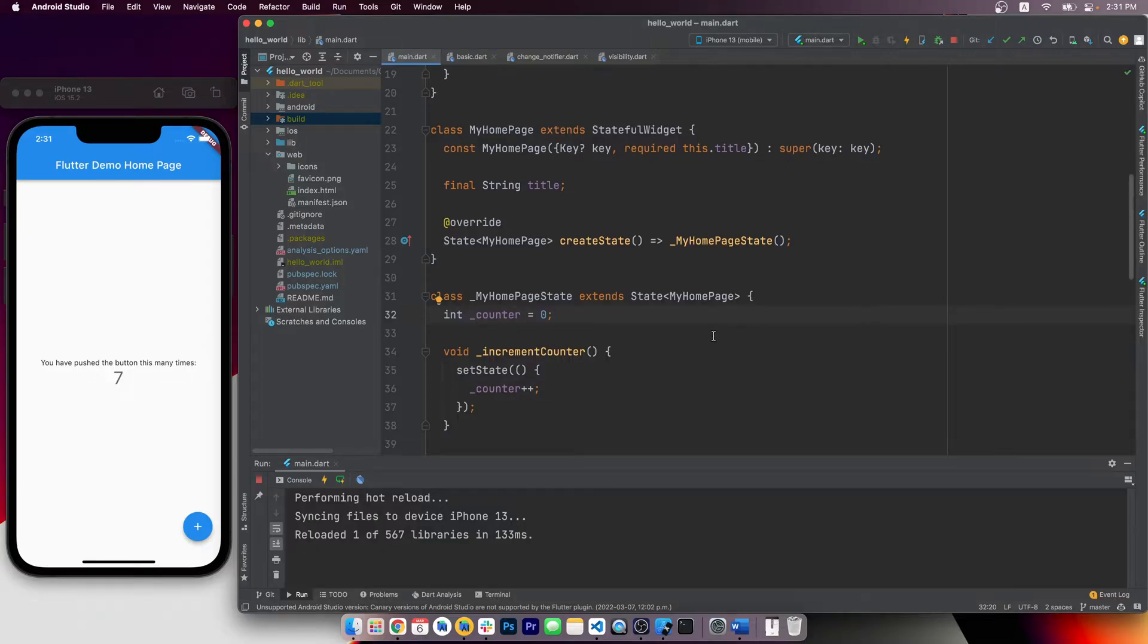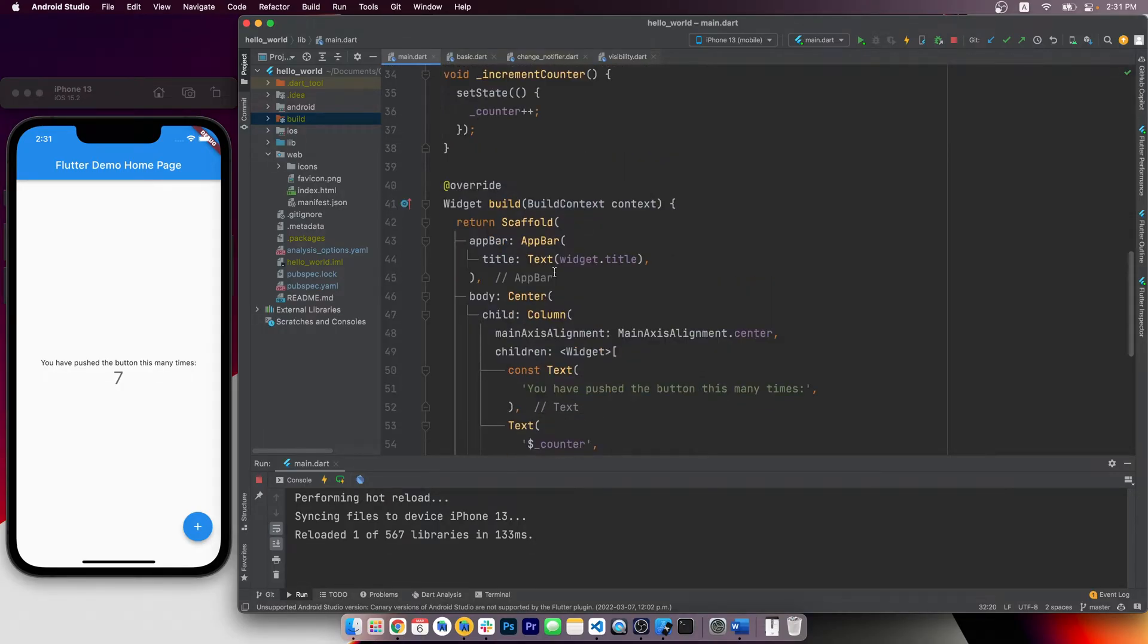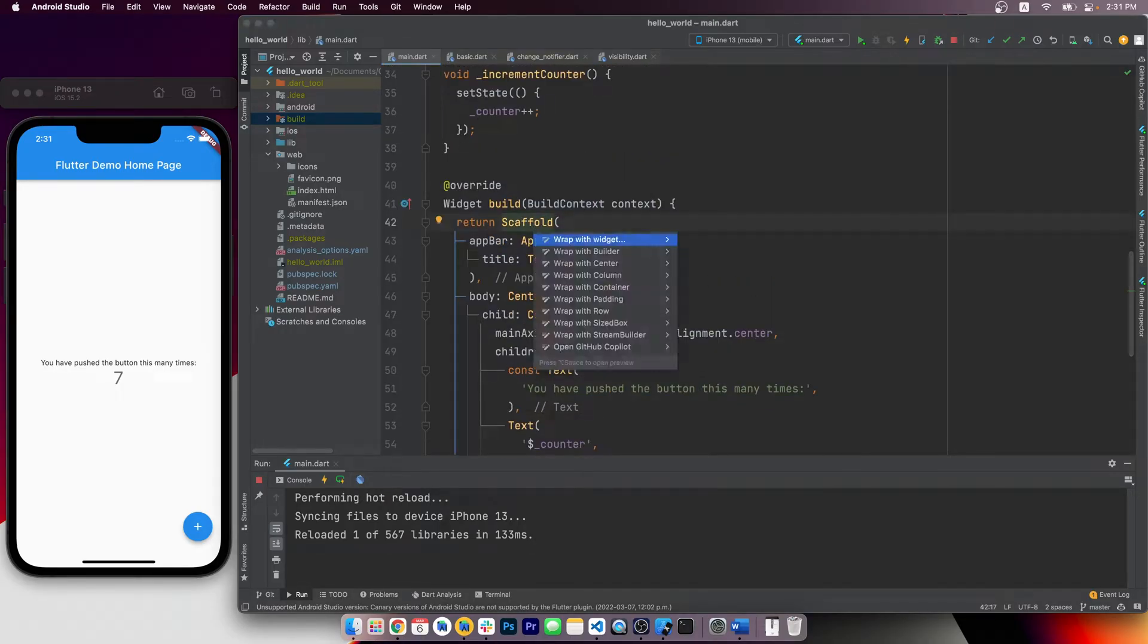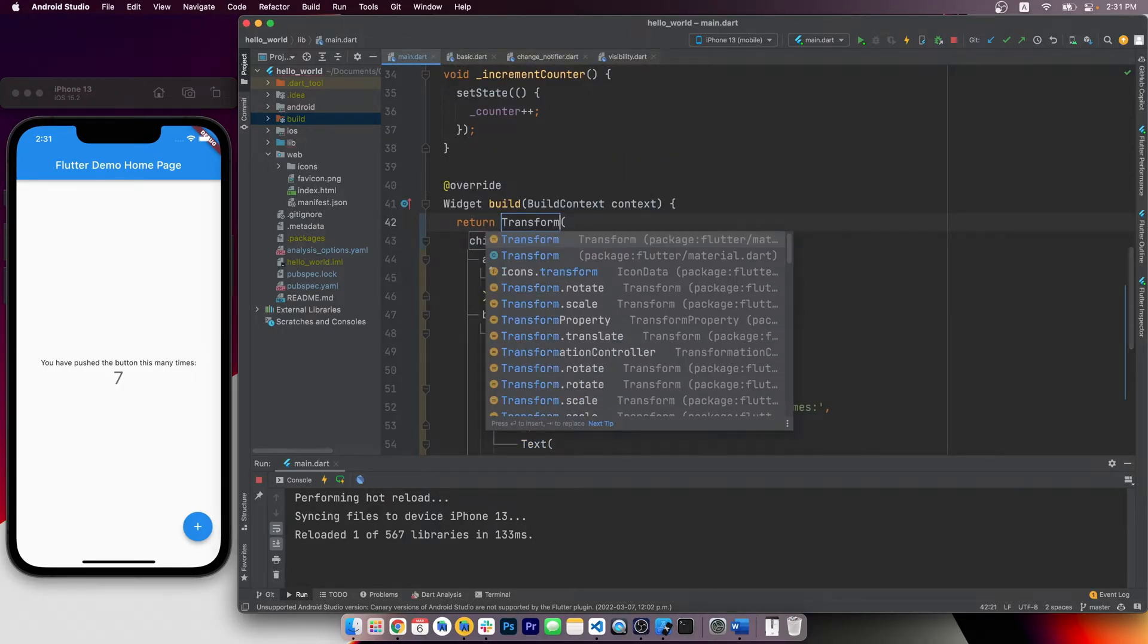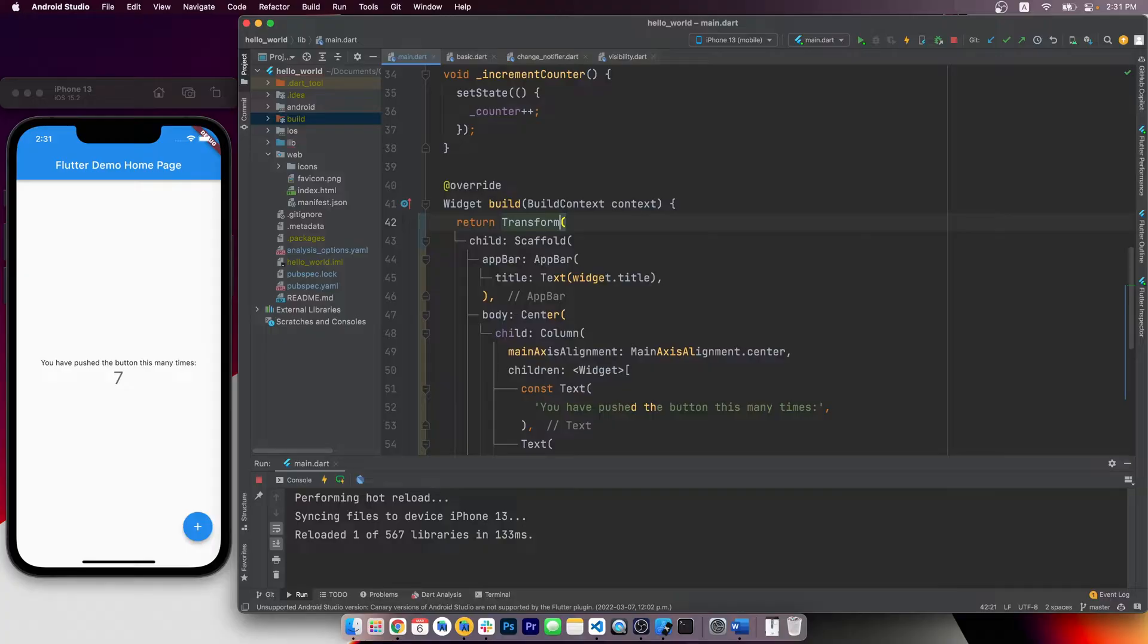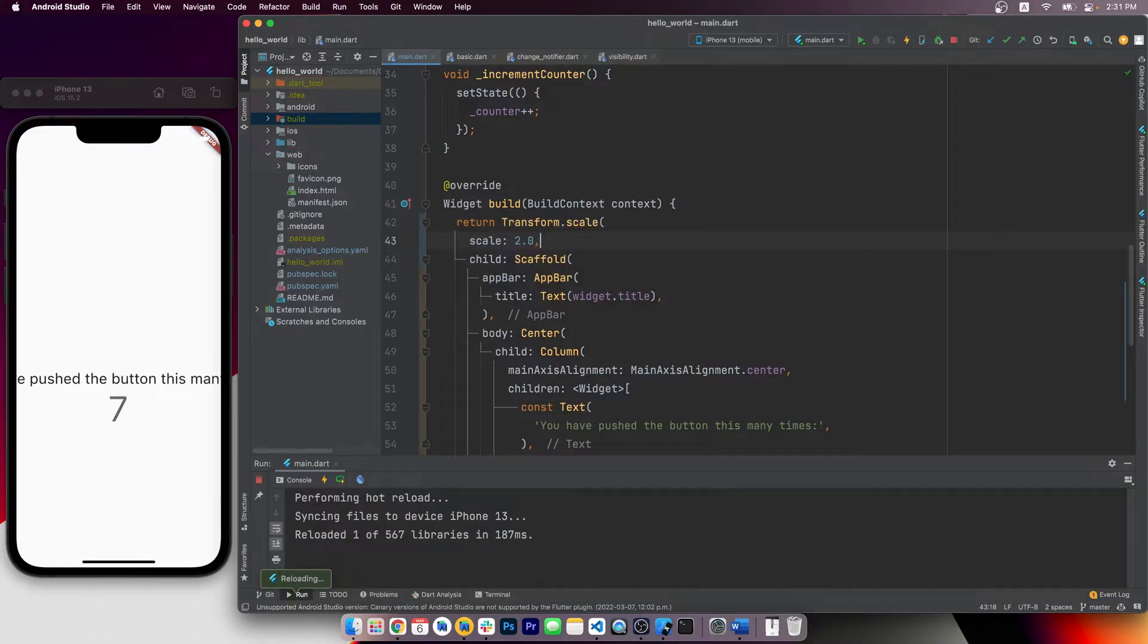As you probably already know, in Flutter everything is a widget, so to transform something we should use the transform widget. We've talked about this widget in my other videos before, so let's just take a quick refresher.